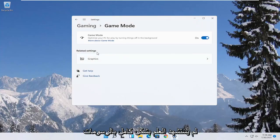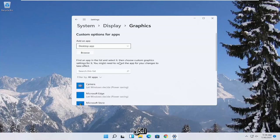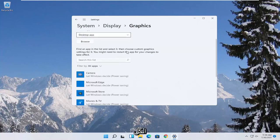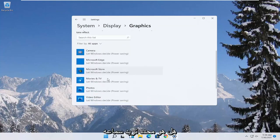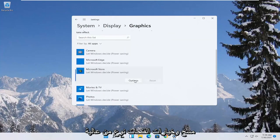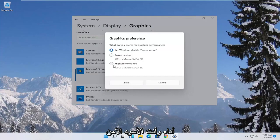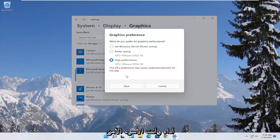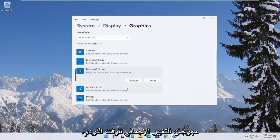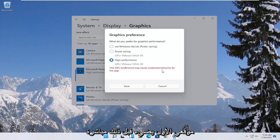Then underneath related settings select graphics. If you have specific games you want to enhance the performance of, click on the game from this list and then select options. Select high performance and then select save. If you run into a problem you can always change it back to default by going through options and selecting let windows decide.